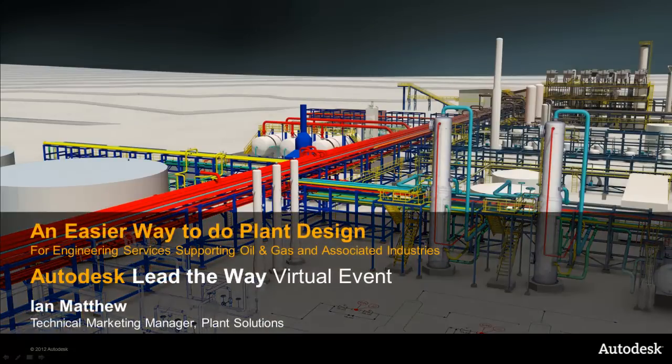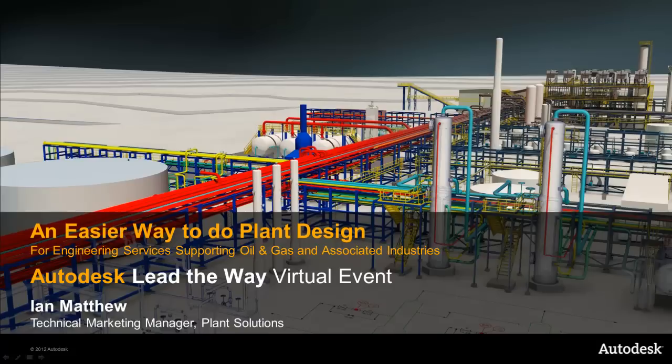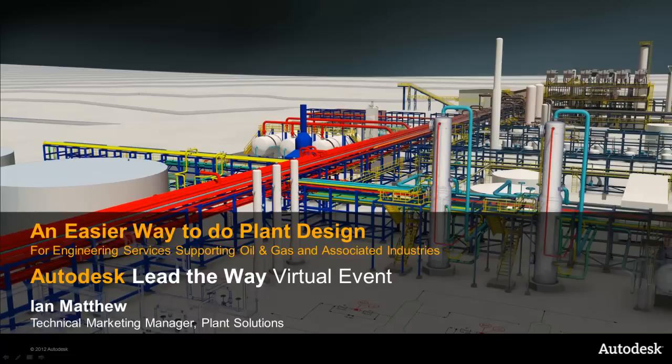Hello and welcome to Autodesk Lead the Way virtual event. My name is Ian Matthew. I'm a Technical Marketing Manager for Plant Solutions. Today I'm going to talk about an easier way to do plant design for engineering services supporting oil and gas and associated industries.